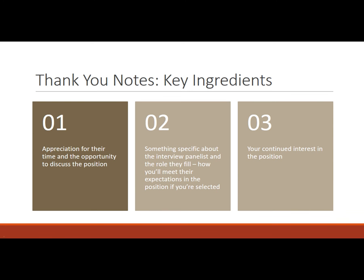Thank you notes. Basically you really just want to say so glad I had the opportunity to meet with you. It's good to specify something about the interview or the person that you're writing to so that it's clear that you've customized it, that you've taken the time to customize it.